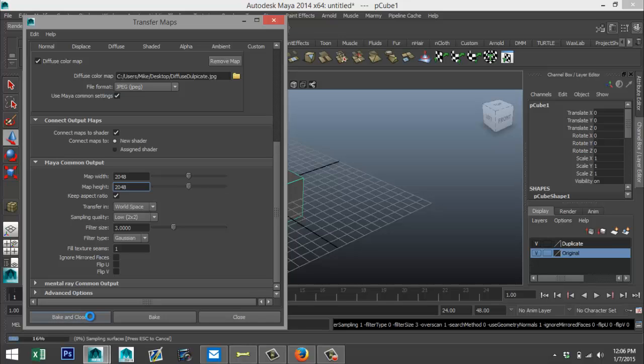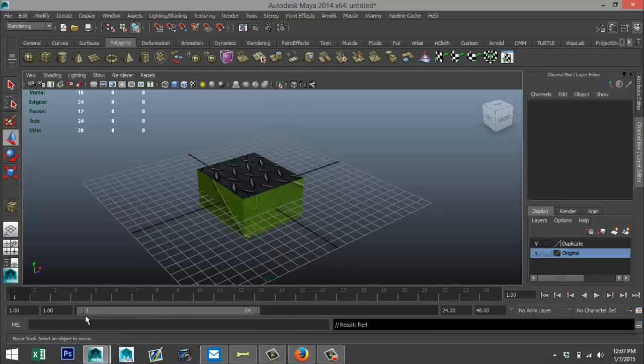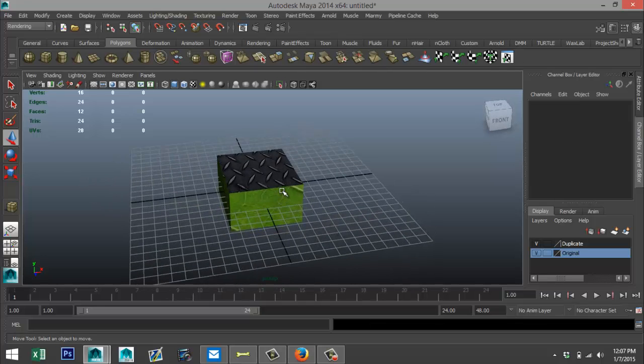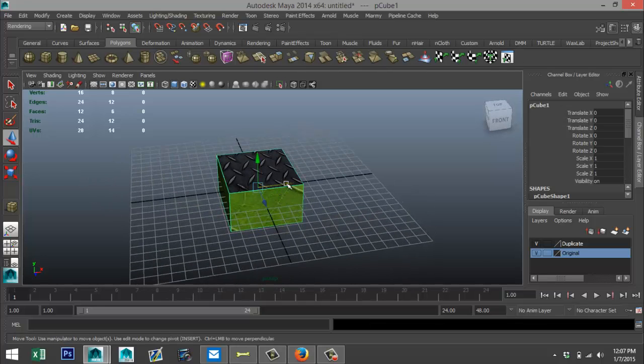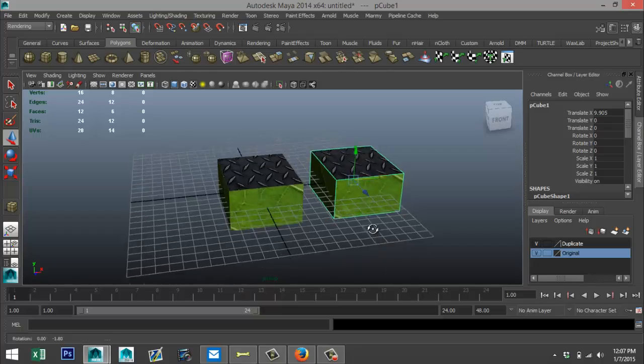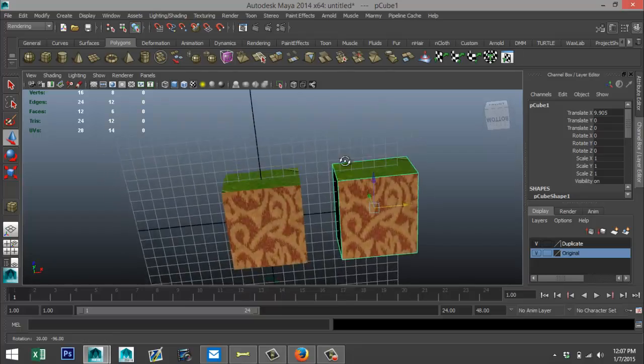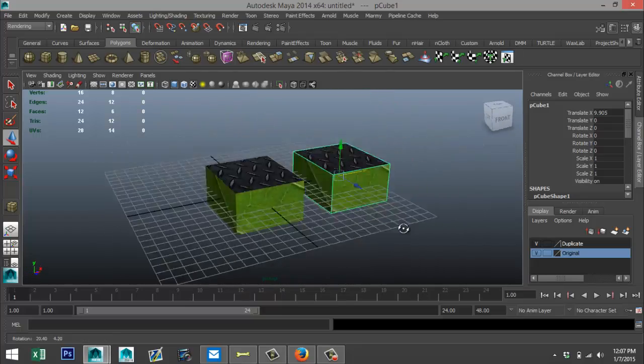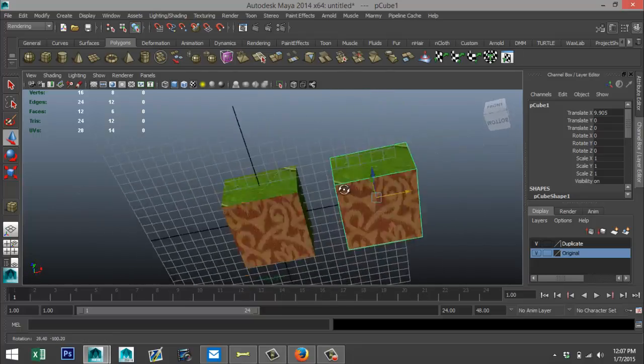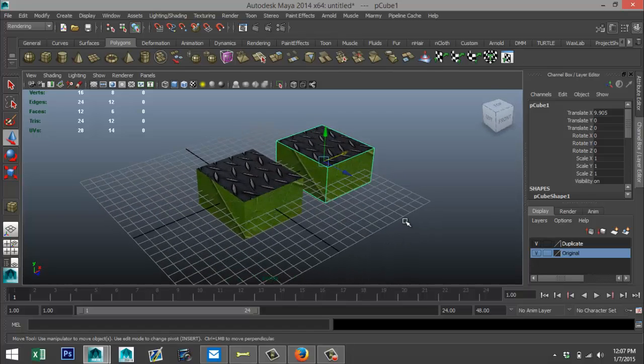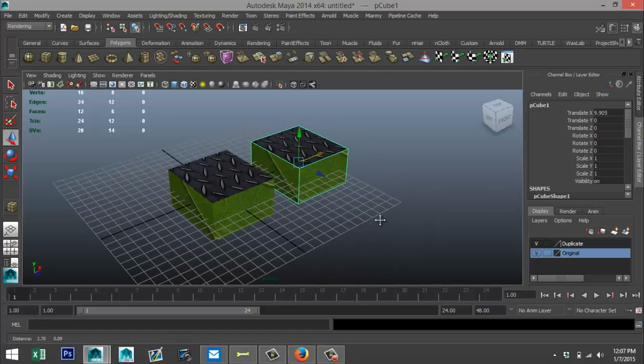Alright, so that's done. Now we're going to select our object and we're going to move that over, and as you can see both objects are now fully textured. Now what we're going to do next is we are going to get rid of the original texture files.